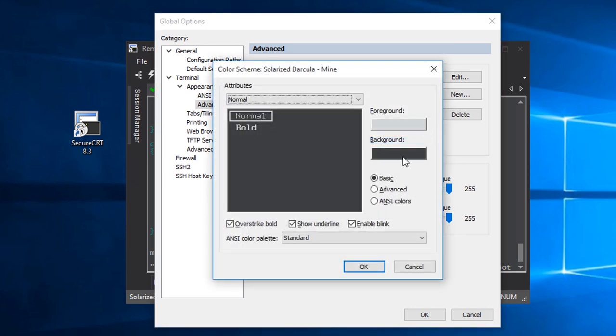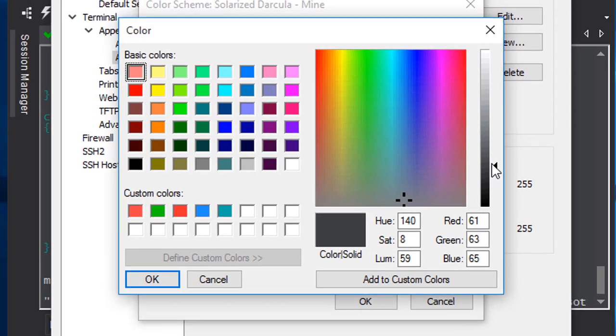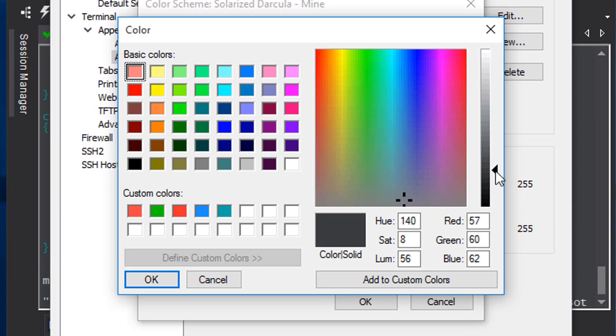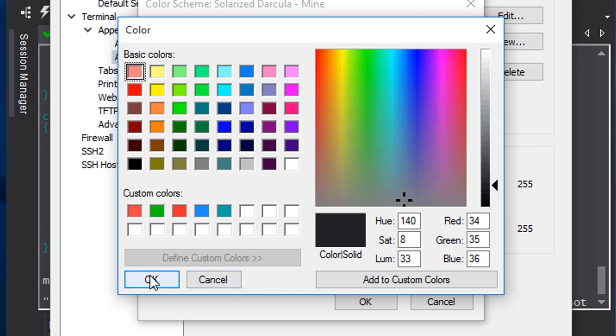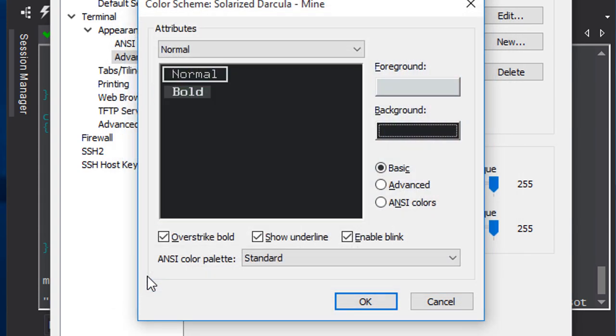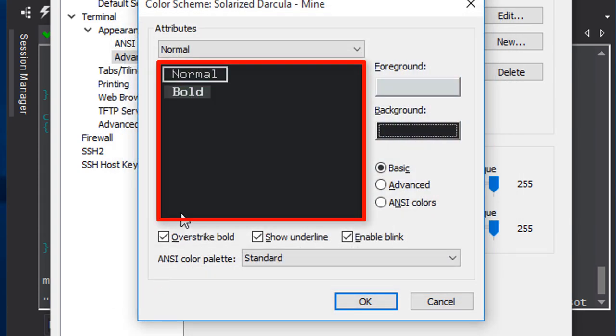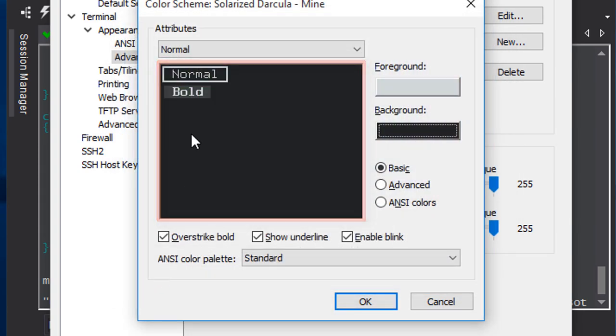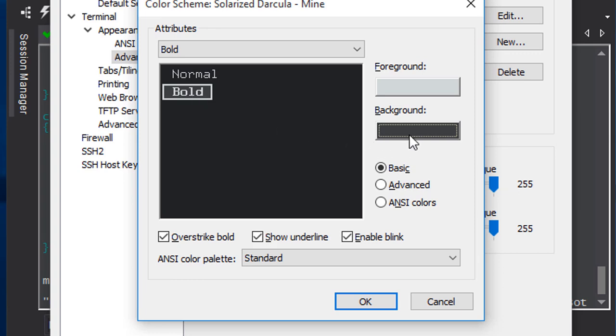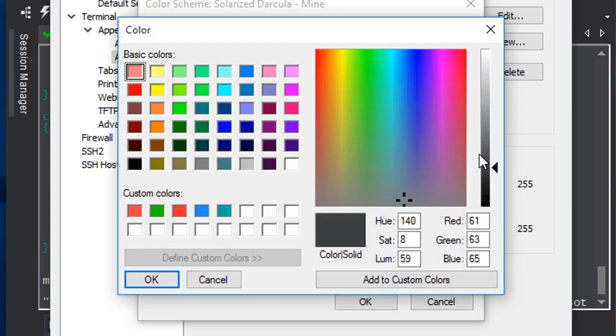I'm going to pay attention to my red, green, and blue values here so that I can easily replicate this color later. When I press OK, you'll see the preview area now reflects my new color choice. I want bold to match this background color exactly, so I'll do the same thing for the bold attribute.